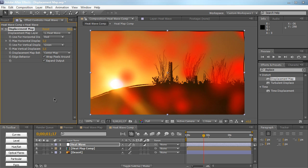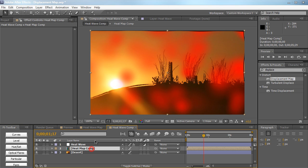So basically what we're trying to do is we're trying to tell After Effects, okay, whatever is red in this composition we want to distort the area. So we're going to use this heat map comp to drive the distortion on the red areas only.